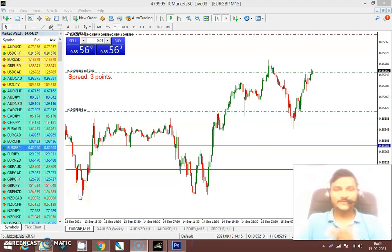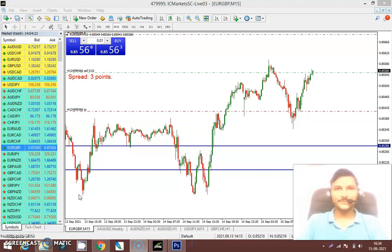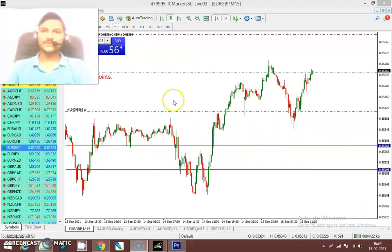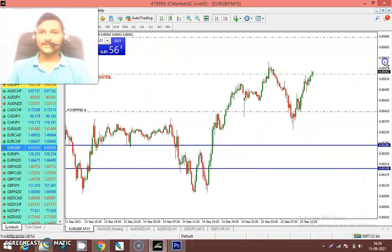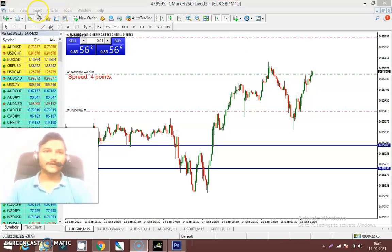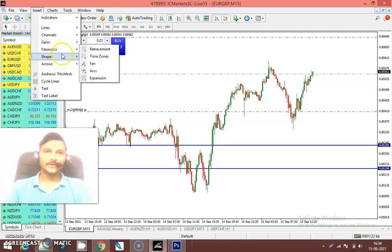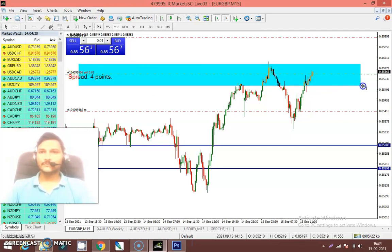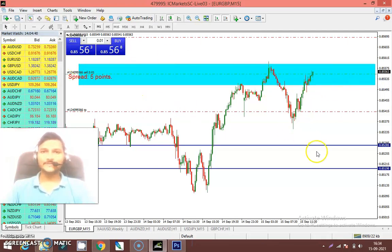Hey guys, this is Bharat. In this session we are going to see the analysis for EUR/GBP. Right now we are already taking entry on EUR/GBP. From this level where I have taken entry, it should go for the lower side — the sell direction.